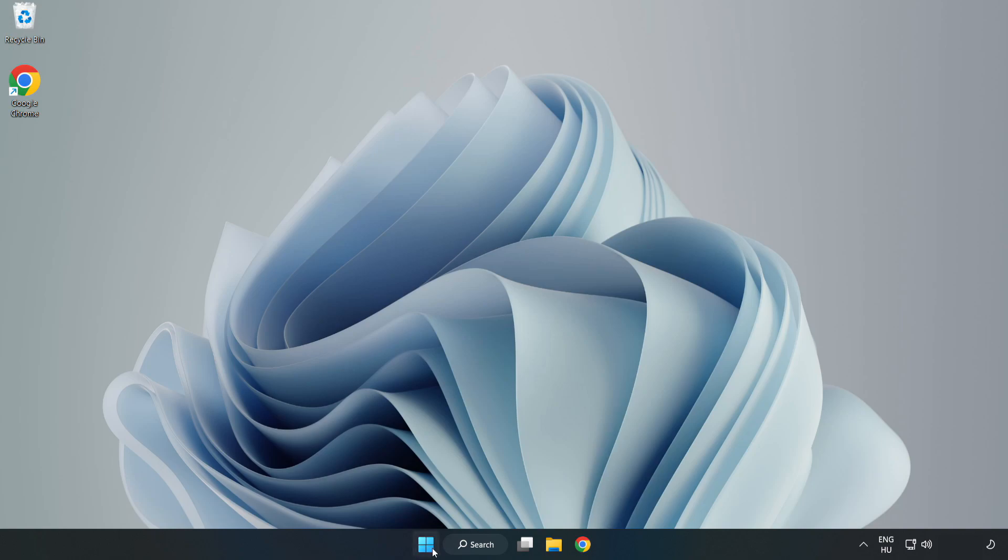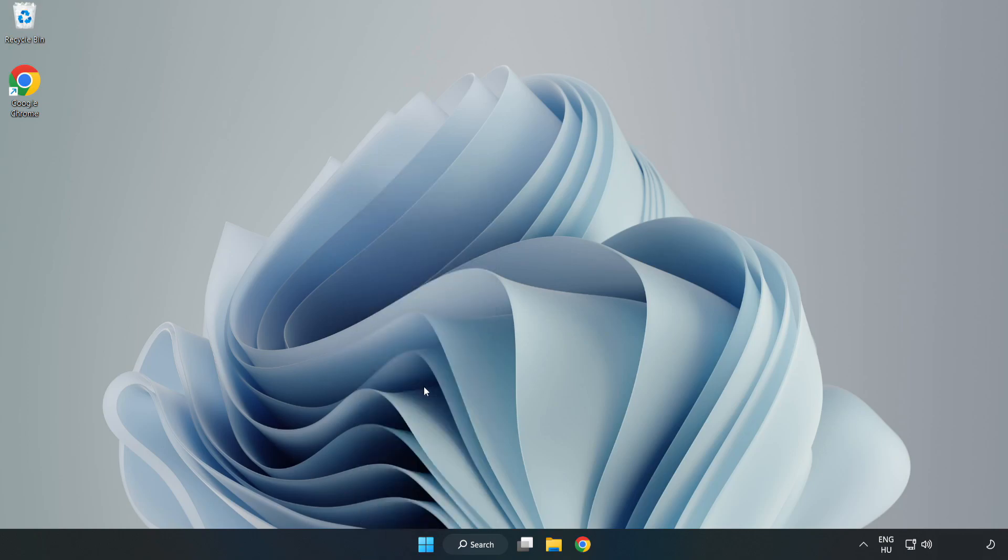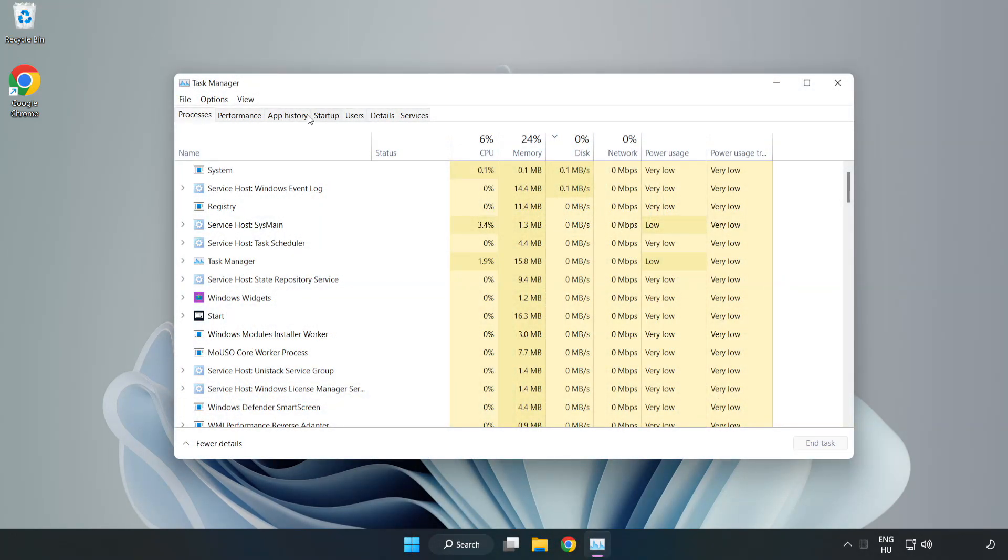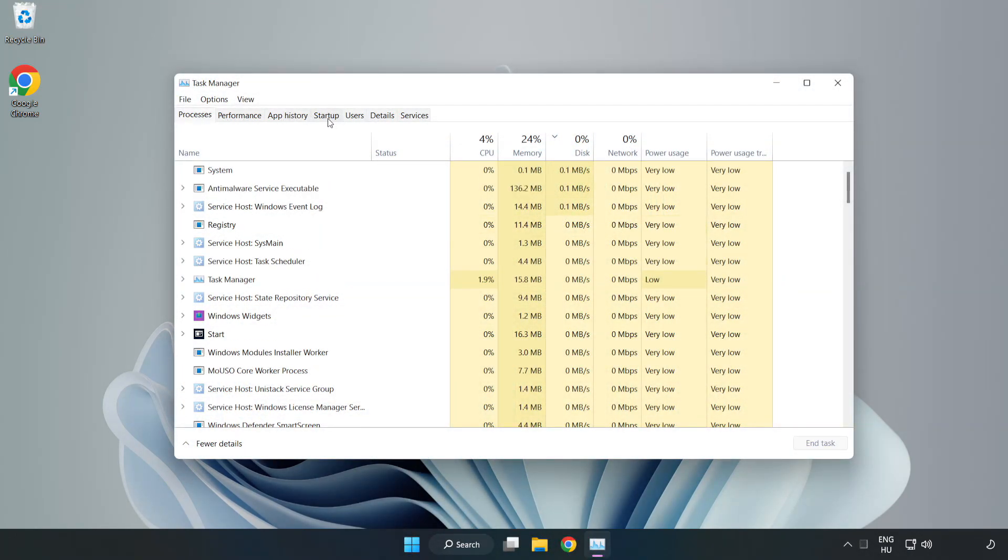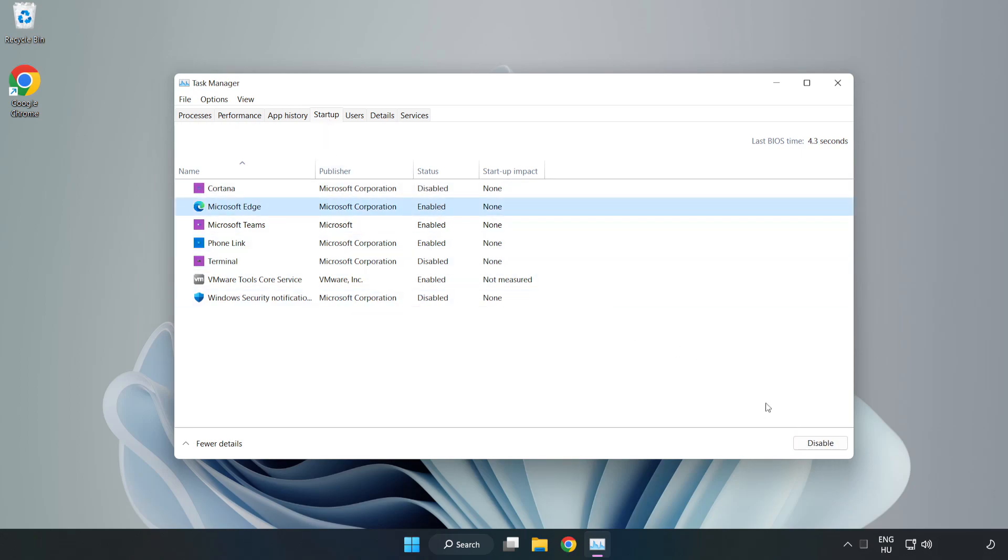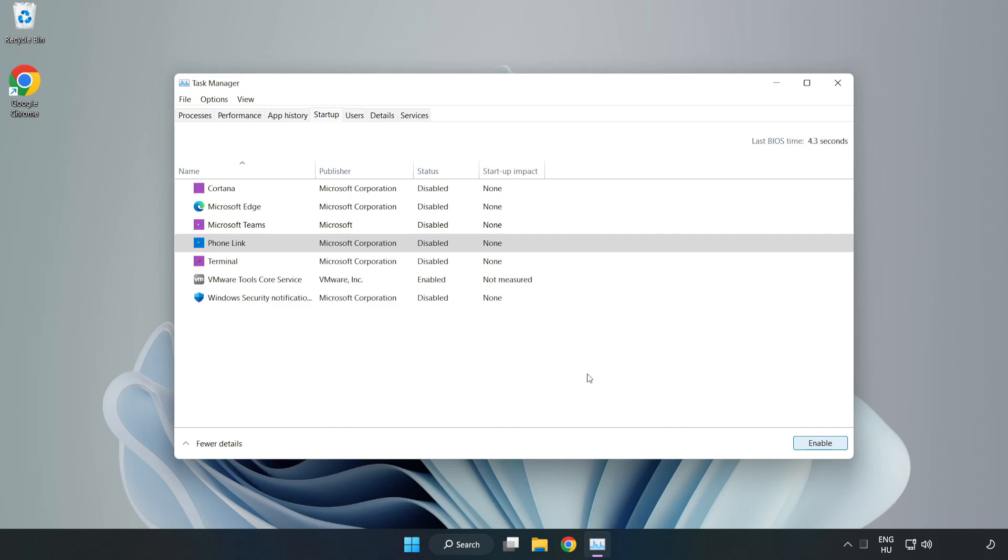Right click start menu. Open task manager. Click startup. Disable not used applications. Close window.